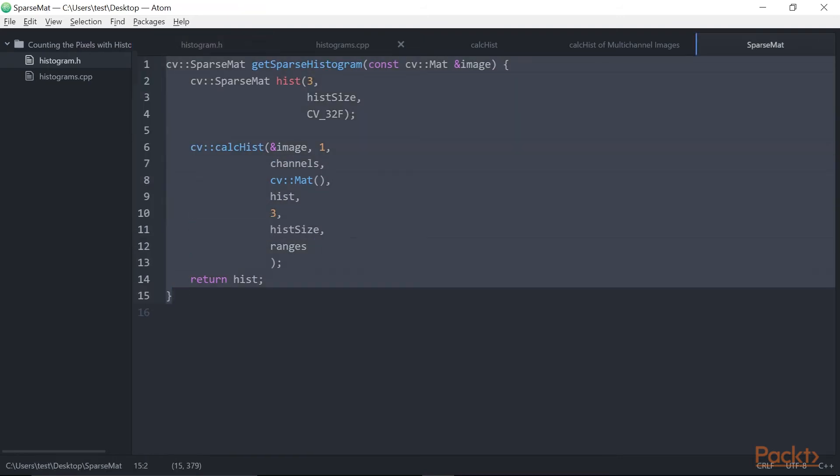The histogram, in this case, is three-dimensional, which makes it more difficult to represent. A possible option to illustrate the color distribution in an image could be by showing the individual R, G, and B histograms.